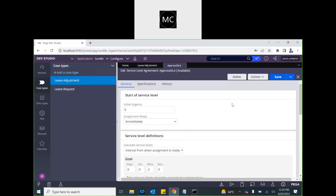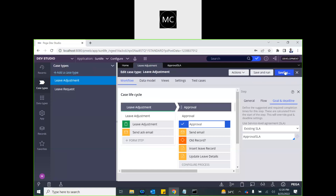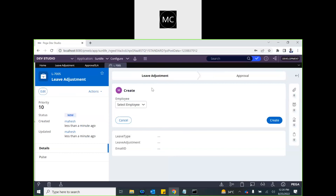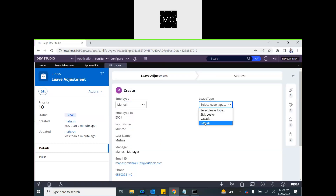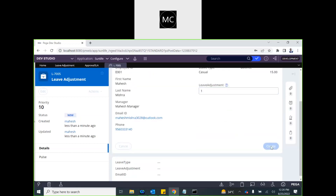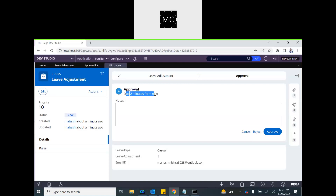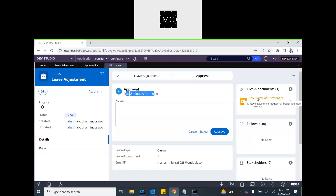Now let's save this — the Approval SLA is ready. Remember, once you have the SLA on an assignment, the user will see how much time is left to complete it when they open the case. After saving and attaching the Approval SLA, let's create a case. As soon as you submit, it moves to the approval step — you can see 'Due in three minutes from now,' which is our deadline.